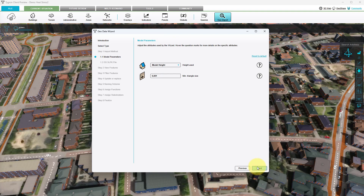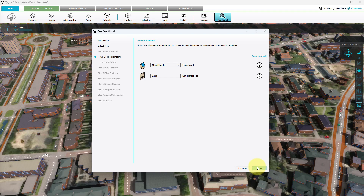In this step we decide whether to place the model at the height defined in the scene layer package, or place it based on the current terrain height of our project. We can also lower the amount of triangles of our model by increasing the minimal triangle size. You can adjust this value when the model has too many triangles and causes performance problems for the visualization. We keep the values as they are and click next.